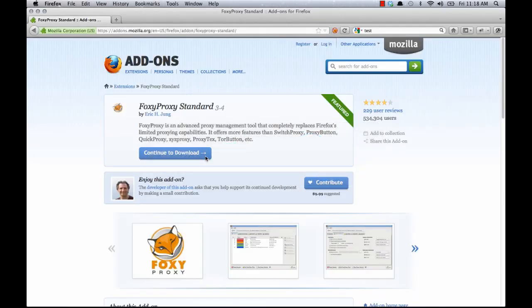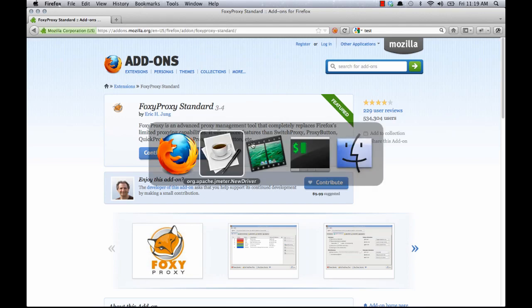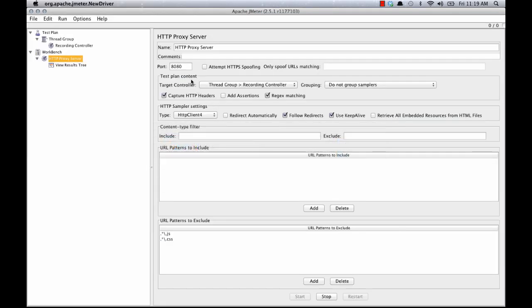And I'm going to go over to Firefox and I've installed this extension called Foxy Proxy. It just gives us an easy way to set up a proxy server. One thing that I want to note, let me go back to JMeter. The port that I've used is 8080. So we'll need that later.